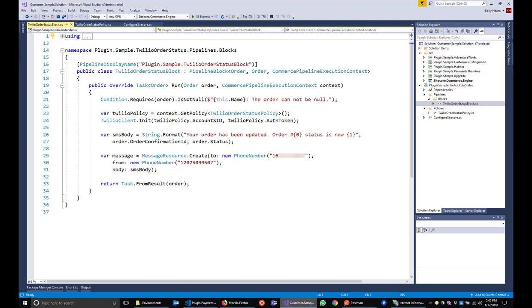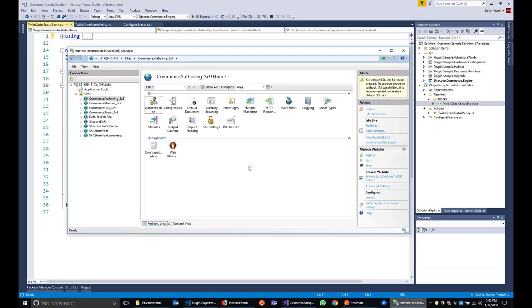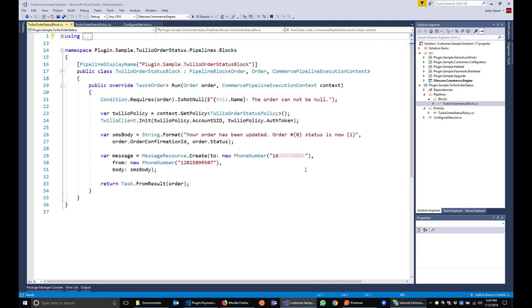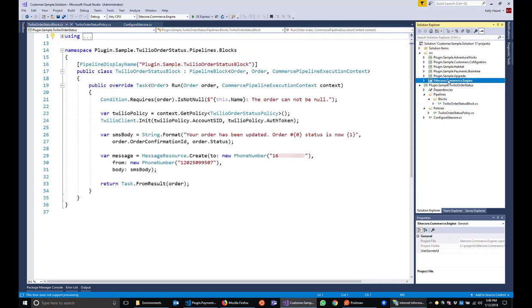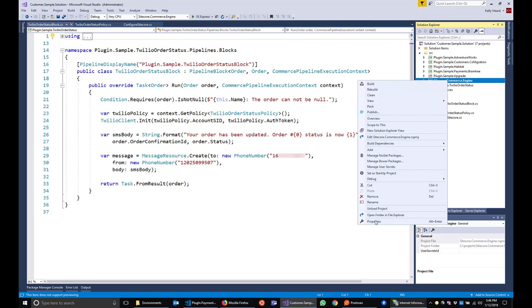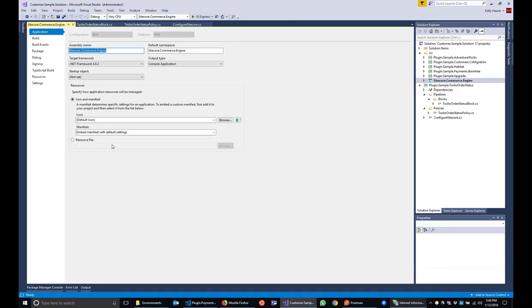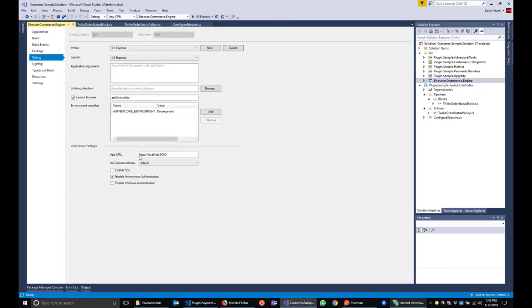The development experience for the commerce engine is pretty straightforward. Assuming you have completely deployed an instance of the commerce engine already, go to IIS and stop the website running your instance of the commerce engine. Next thing we'll do is check the debug properties of our commerce engine. And make sure we're running localhost 5000 as that's how the initial deployment is set up. Next, all you have to do is click play or F5.